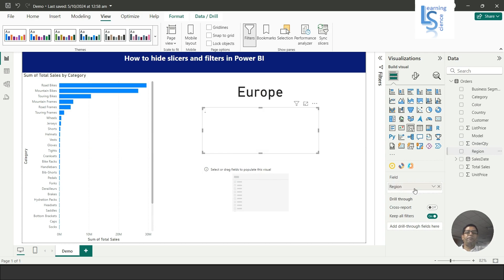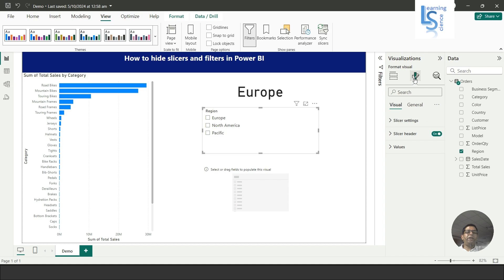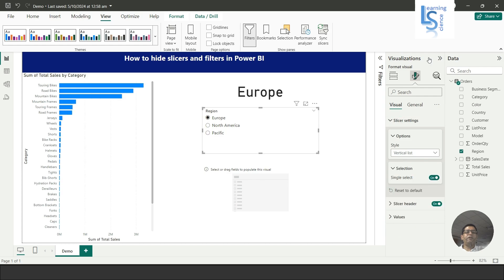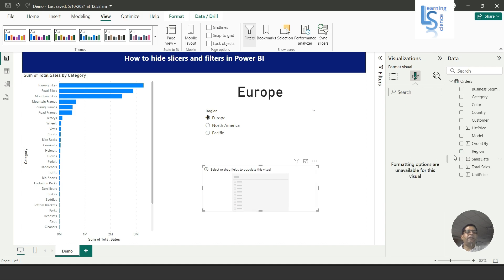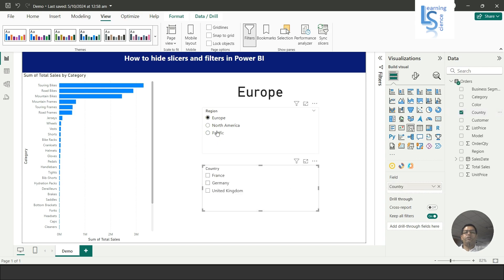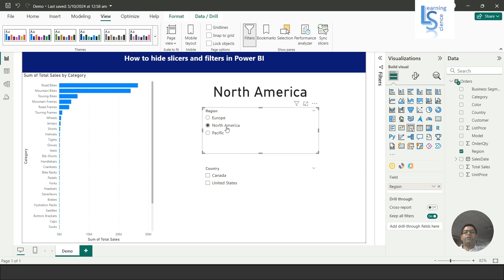I'll copy and paste the slicers. In the first slicer I will add a region and I'll make it single selection. In the second slicer I will add a country. Now you can see I have selected Europe and these are the countries. If I select North America you can see those countries.